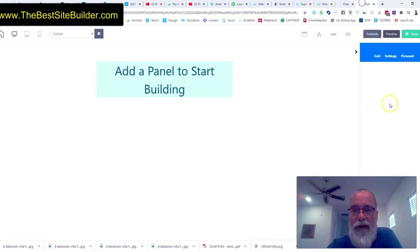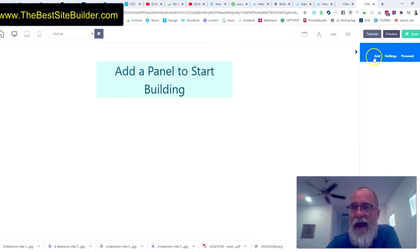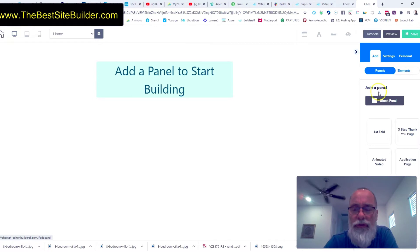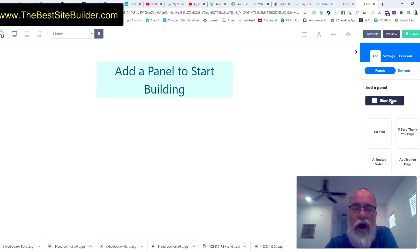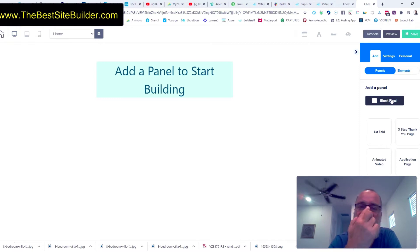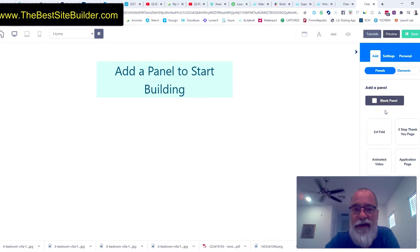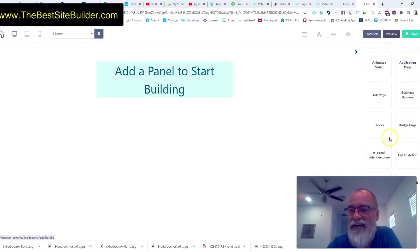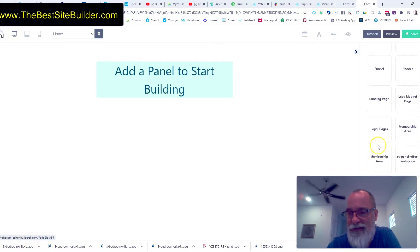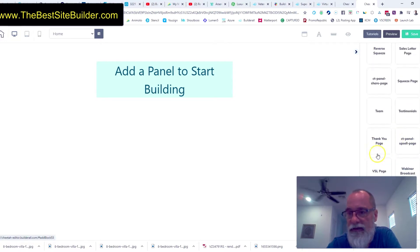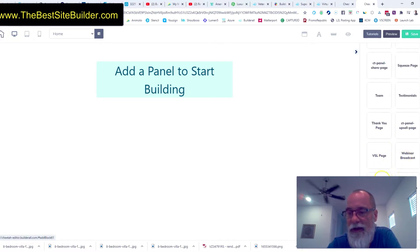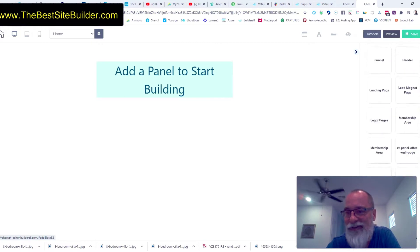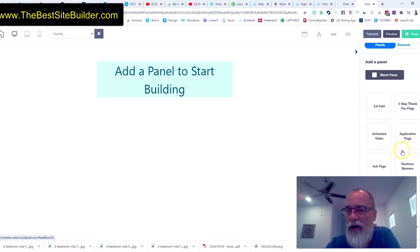Let's go back to our builder and add a panel. I almost always start with a blank panel, but that's not what I want to show you. I want to show you how easy it is to really build a website on any topic. So blank panel is pretty straightforward. You can add a blank panel, but see all these buttons right here.